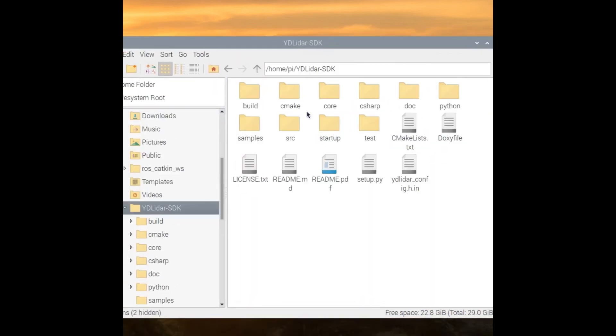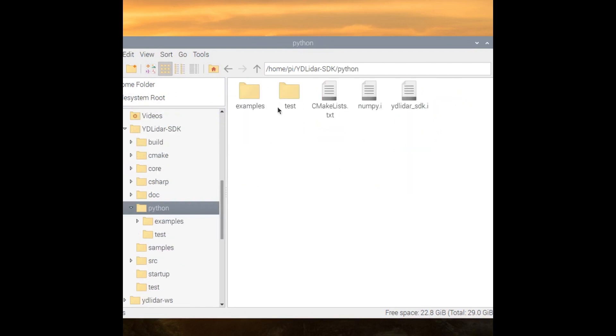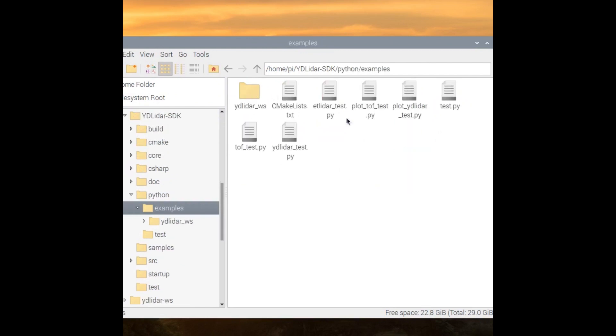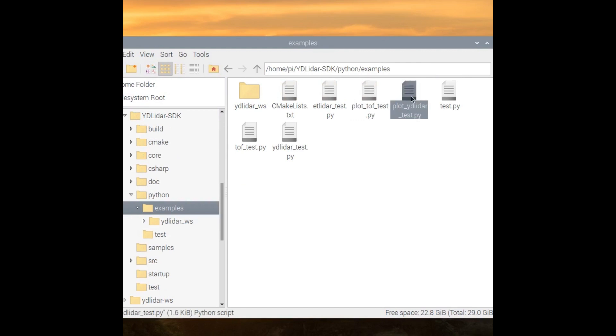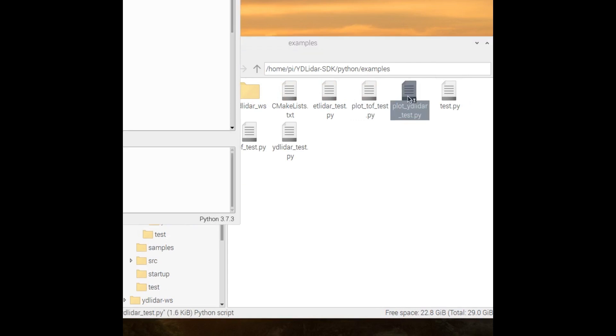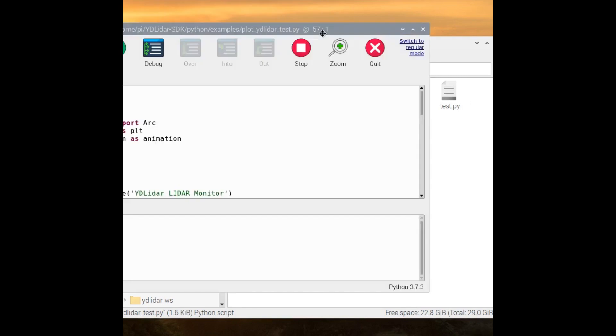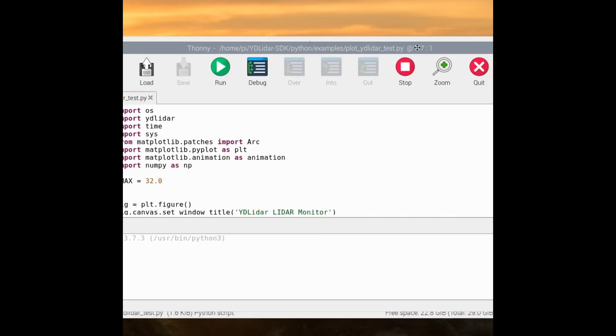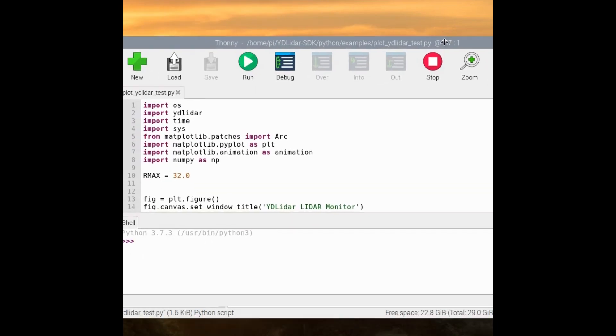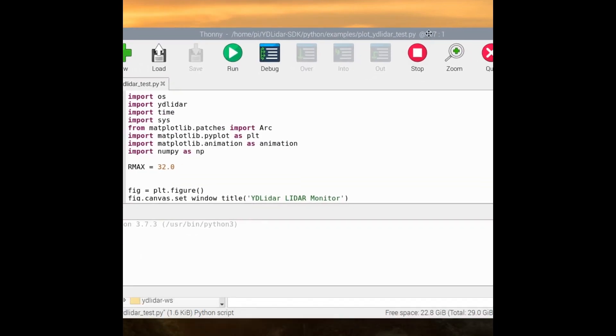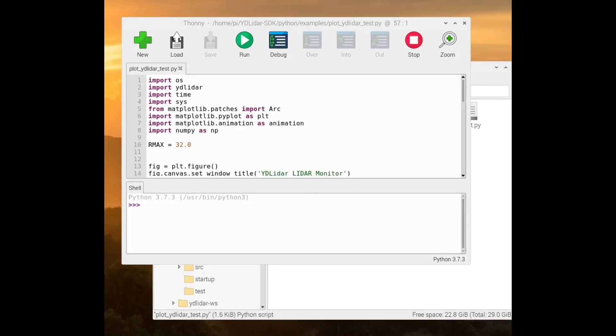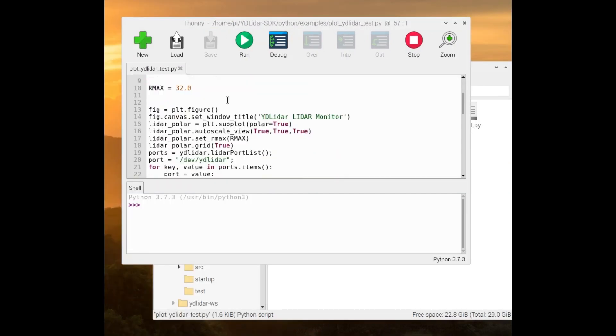And that's exactly what we will do. We will be opening up our file management system and navigating into our YD LiDAR SDK folder and into our Python folder, then our examples folder. We will see a list of Python files with different examples that we can use. We will be modifying the yd lidar underscore test.py folder as it's the one that we will be using later on when we run the Python script after modification.